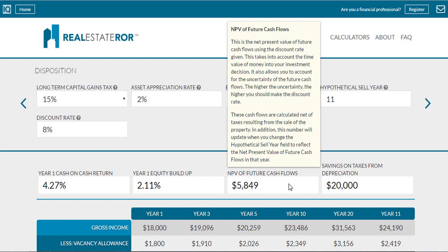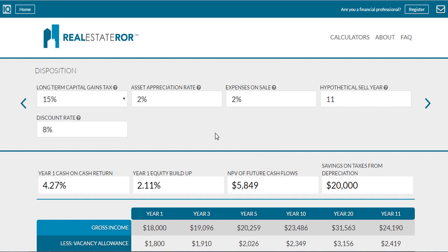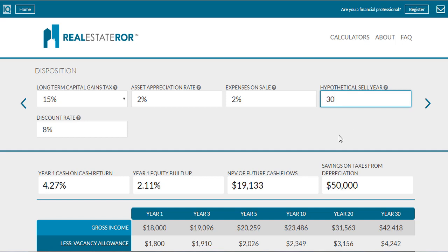If you wanted to do this net present value calculation on your own, you certainly could, but be aware that it's very time-consuming. First, you would estimate your rental property's net income, then add depreciation back in and subtract mortgage principal to calculate your net cash flow. Then do this several years into the future — our calculator projects out 30 years — and then discount the future cash flows back to the present value. It would be very difficult to try to do this on your own; our rental property calculator calculates the net present value for you without all the hassle.